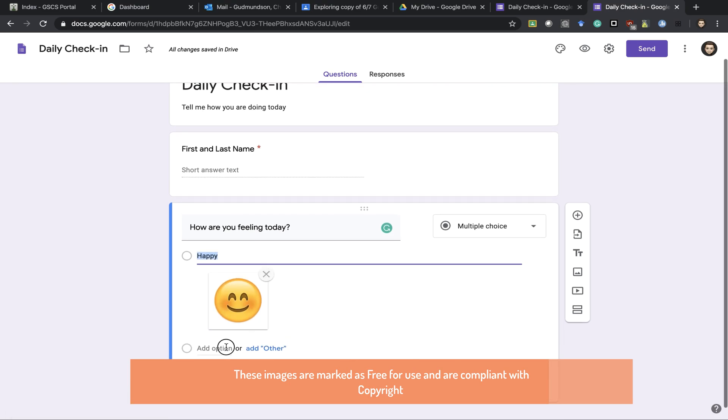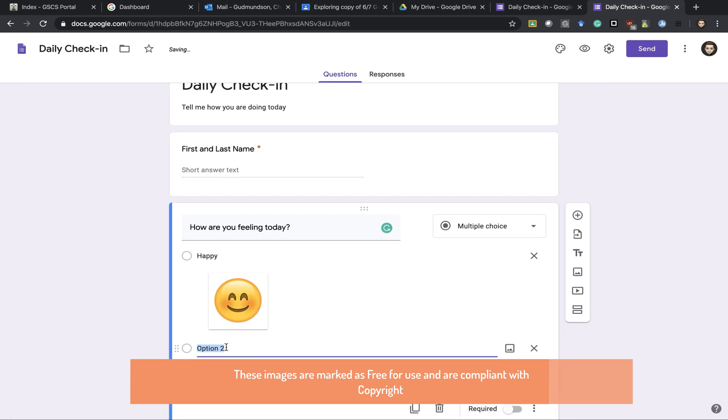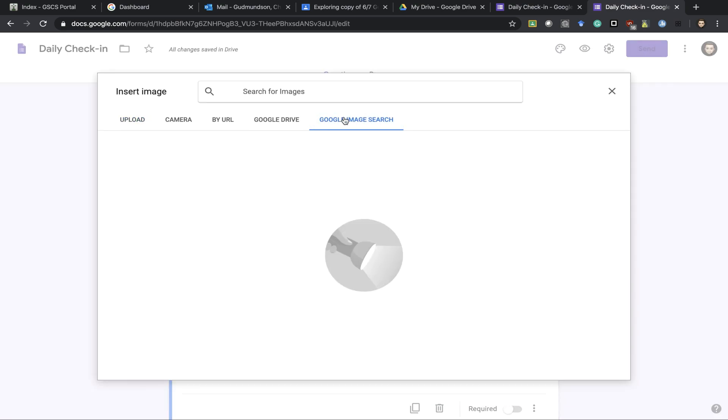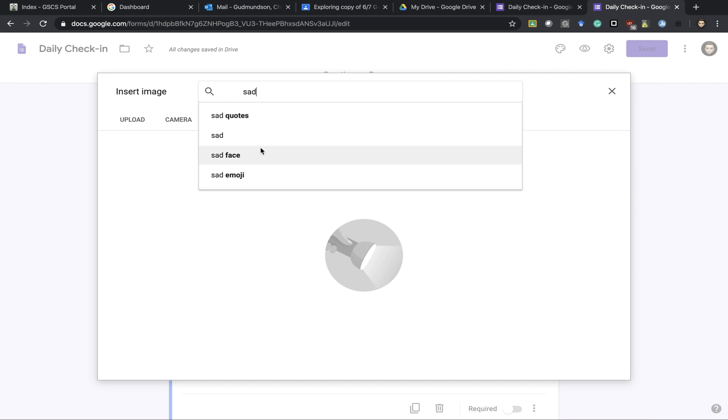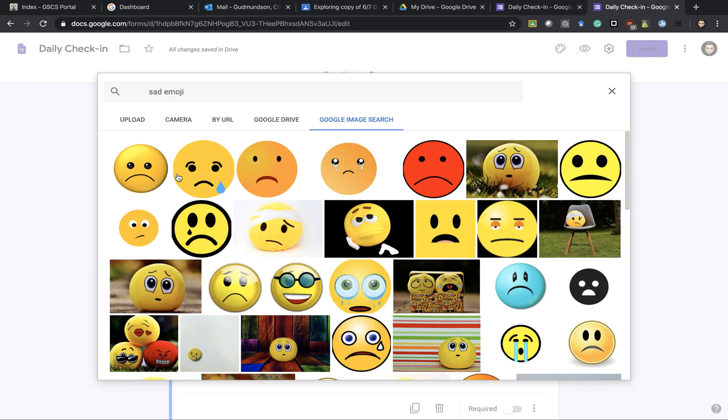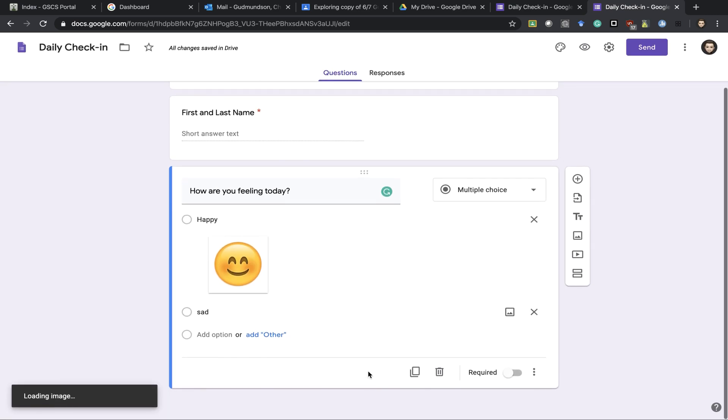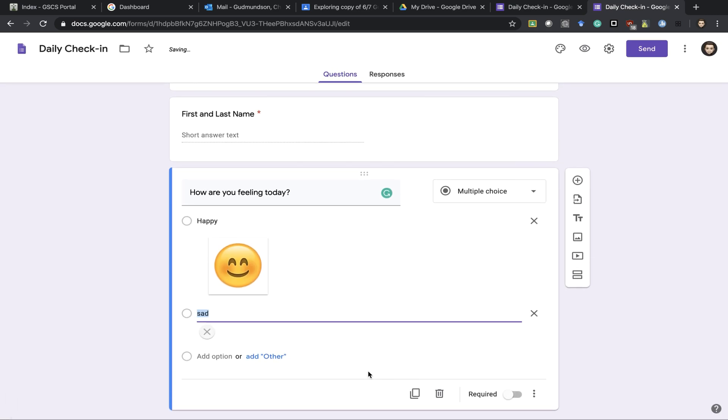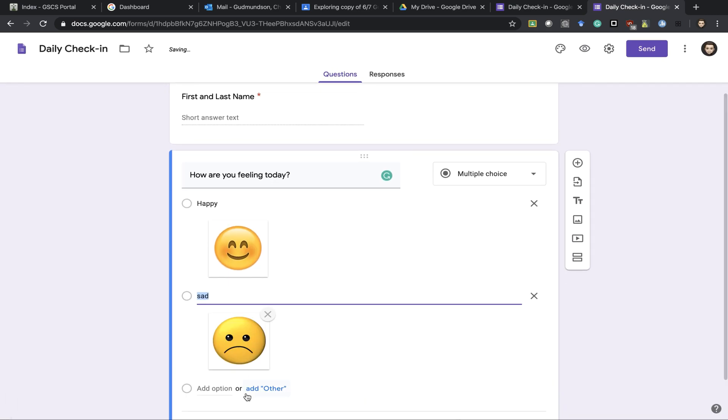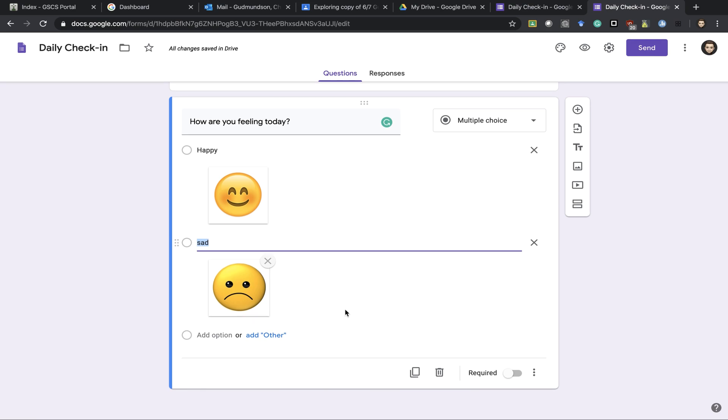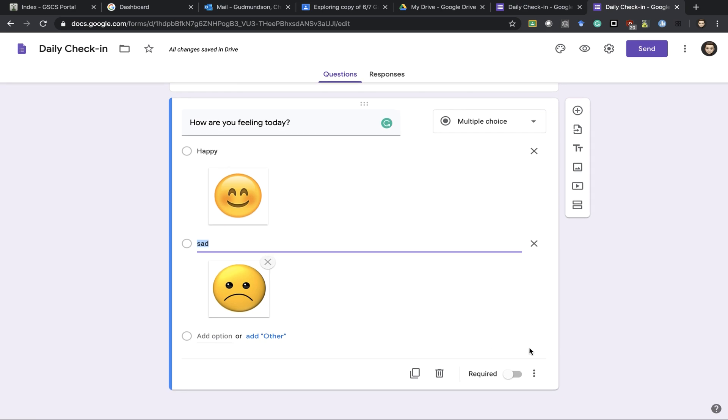Then I can add in my second option. And I can continue down the list giving a few different choices. If I want this required again I can turn that on.